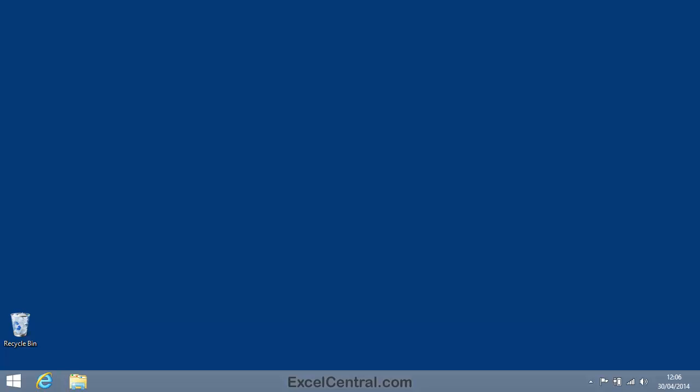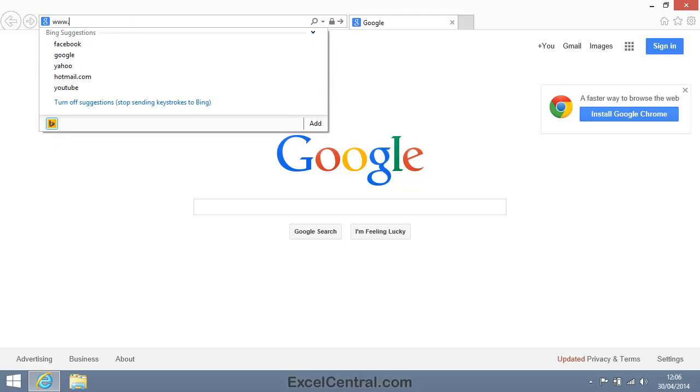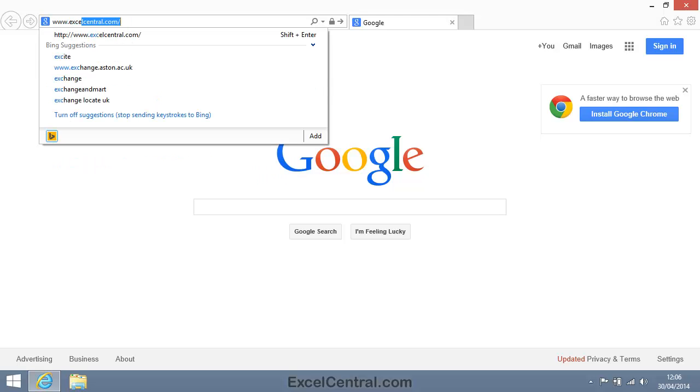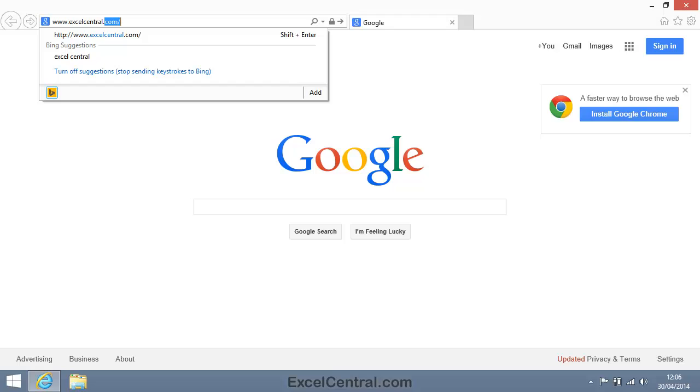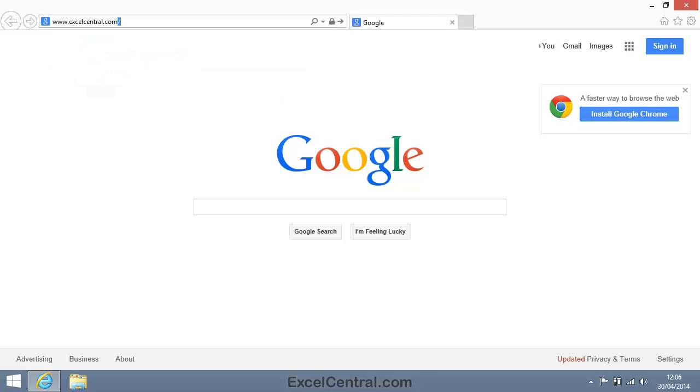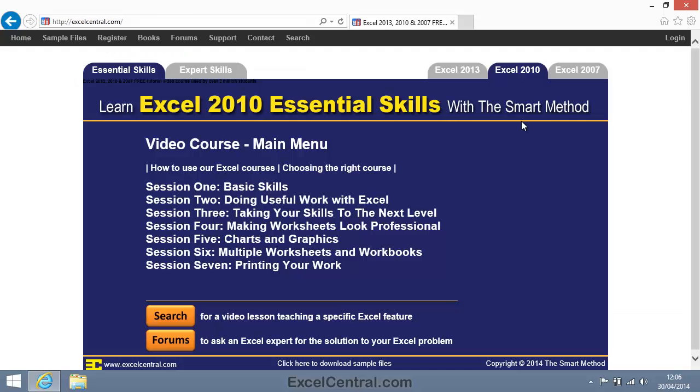Now you're probably already in the ExcelCentral.com website watching this video, but I'll have to open a browser. So I'll click Internet Explorer, and in the bar at the top of the screen type www.excelcentral.com, and I'm taken to the ExcelCentral website.